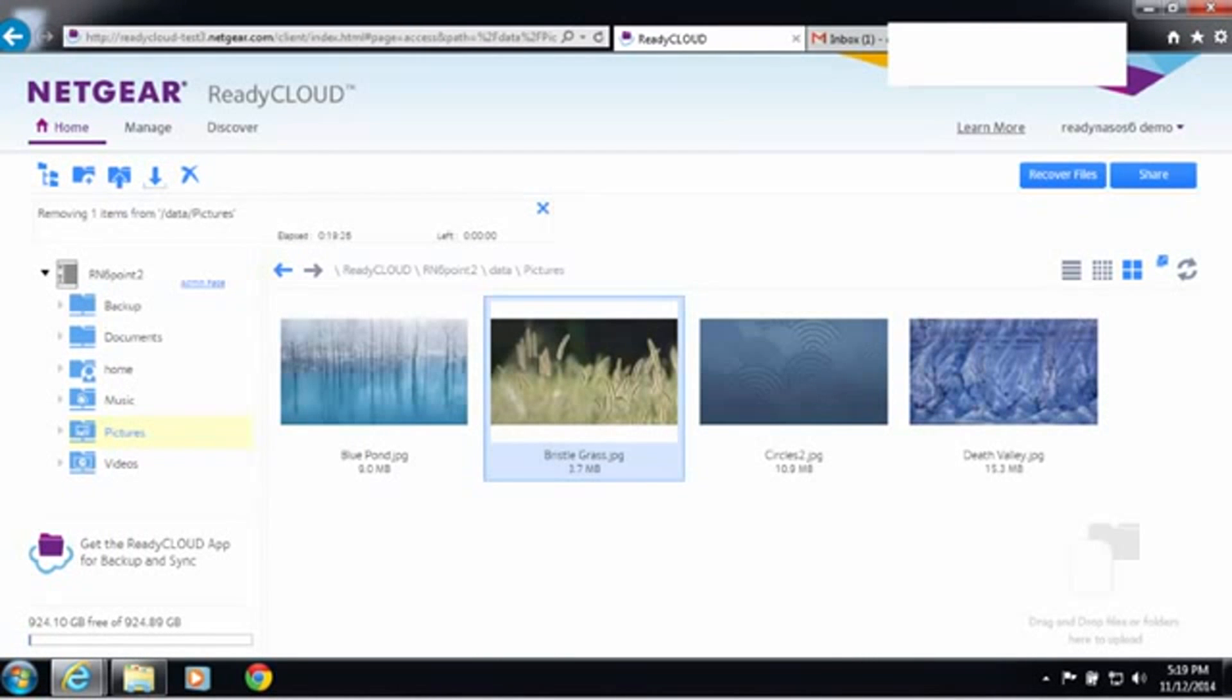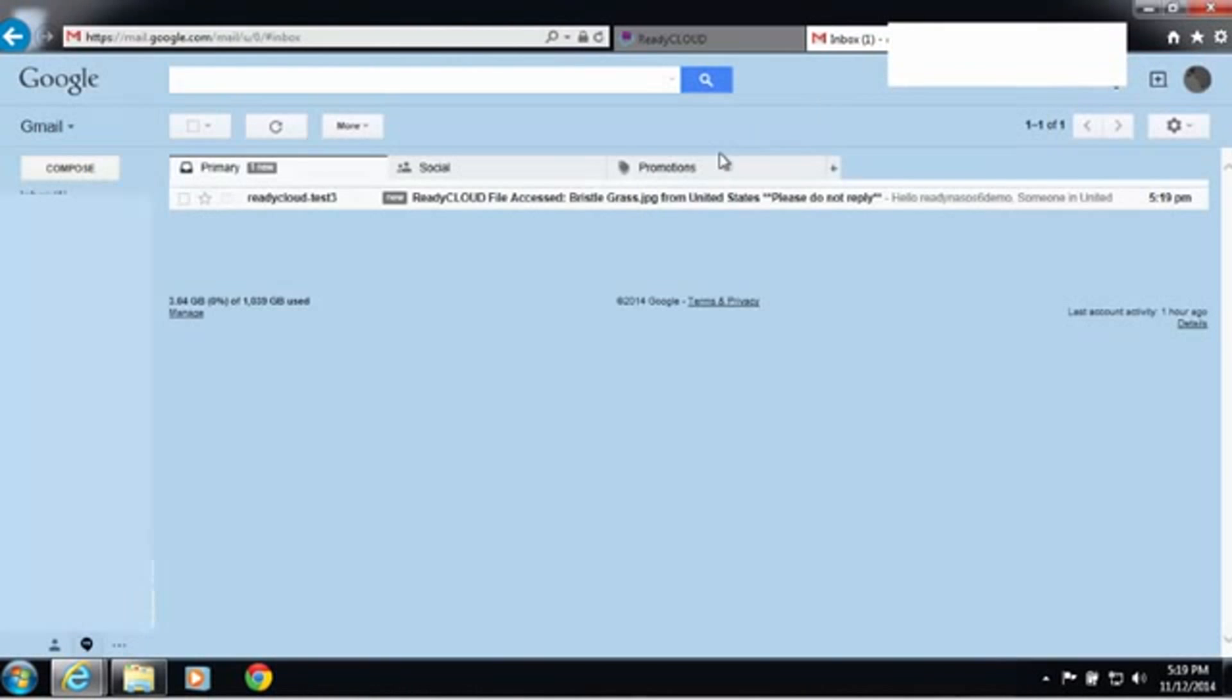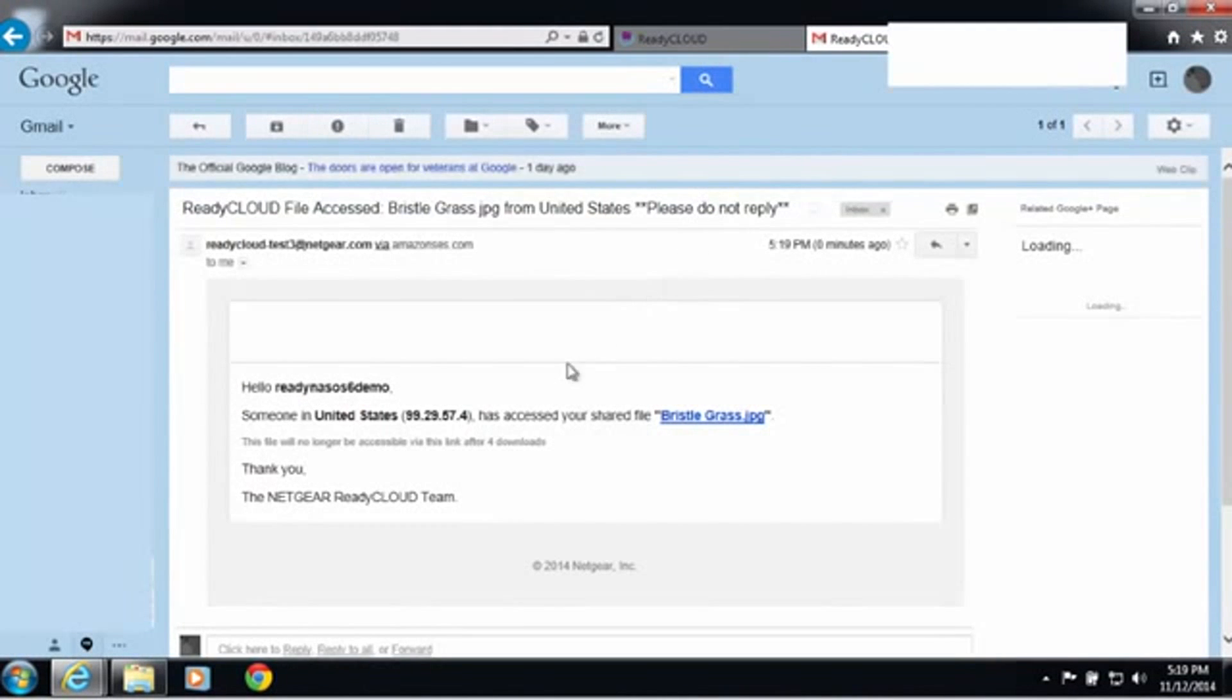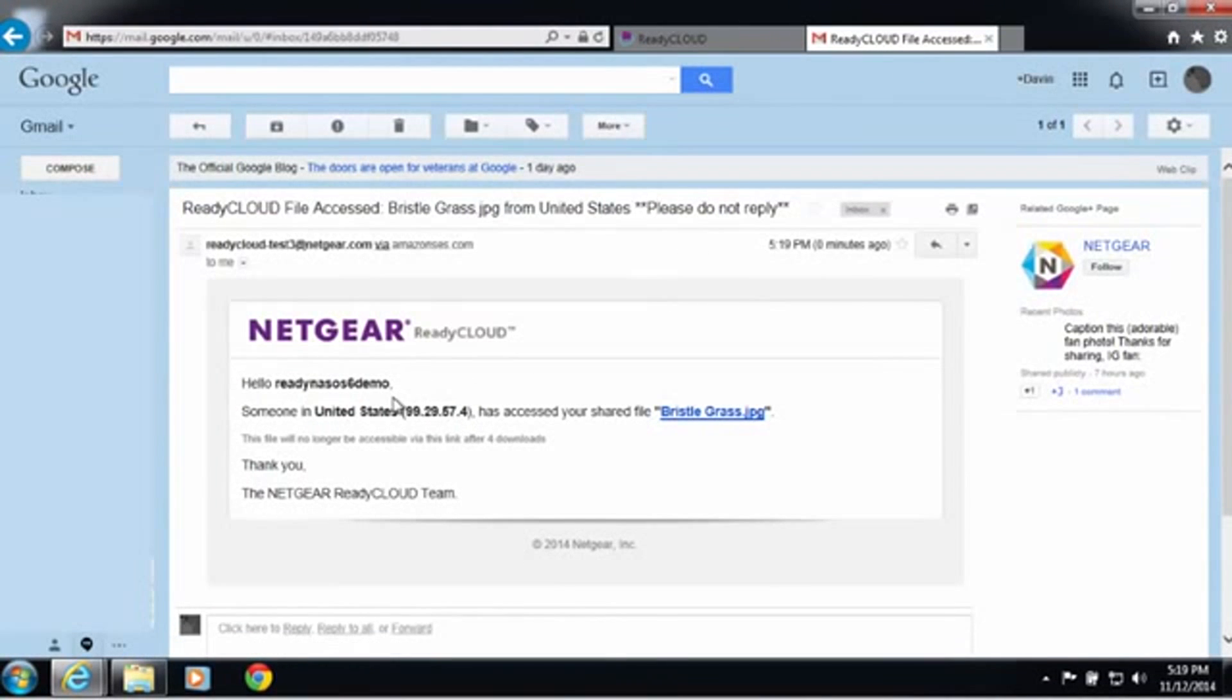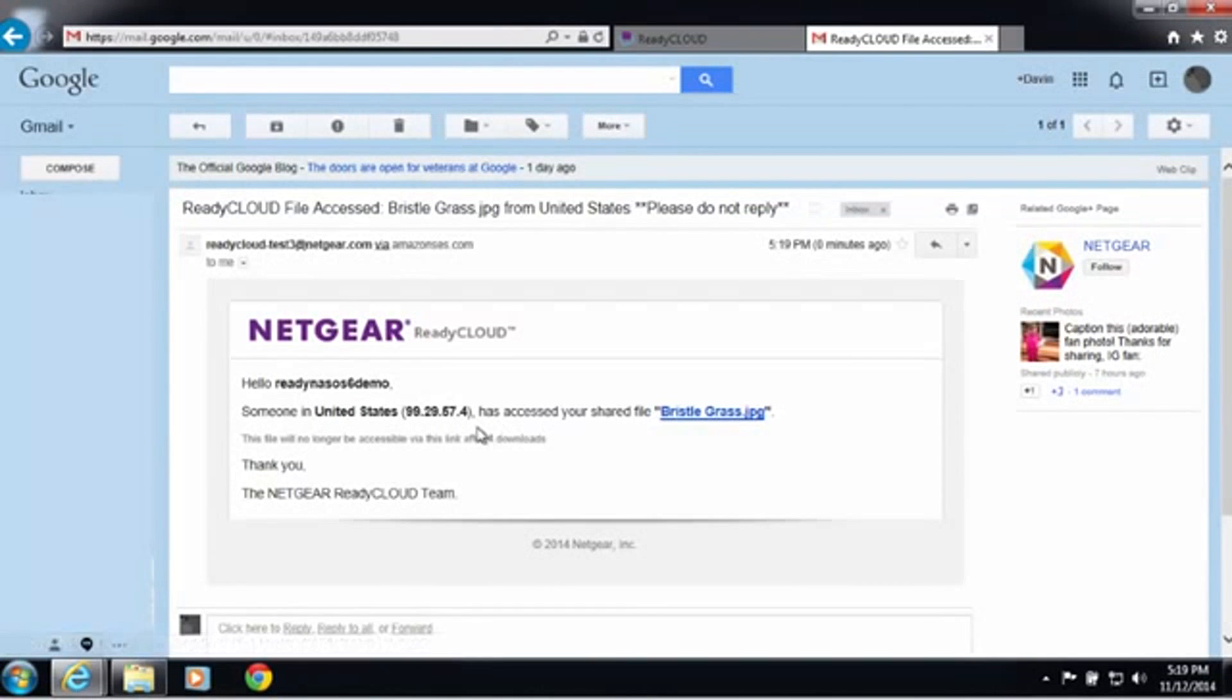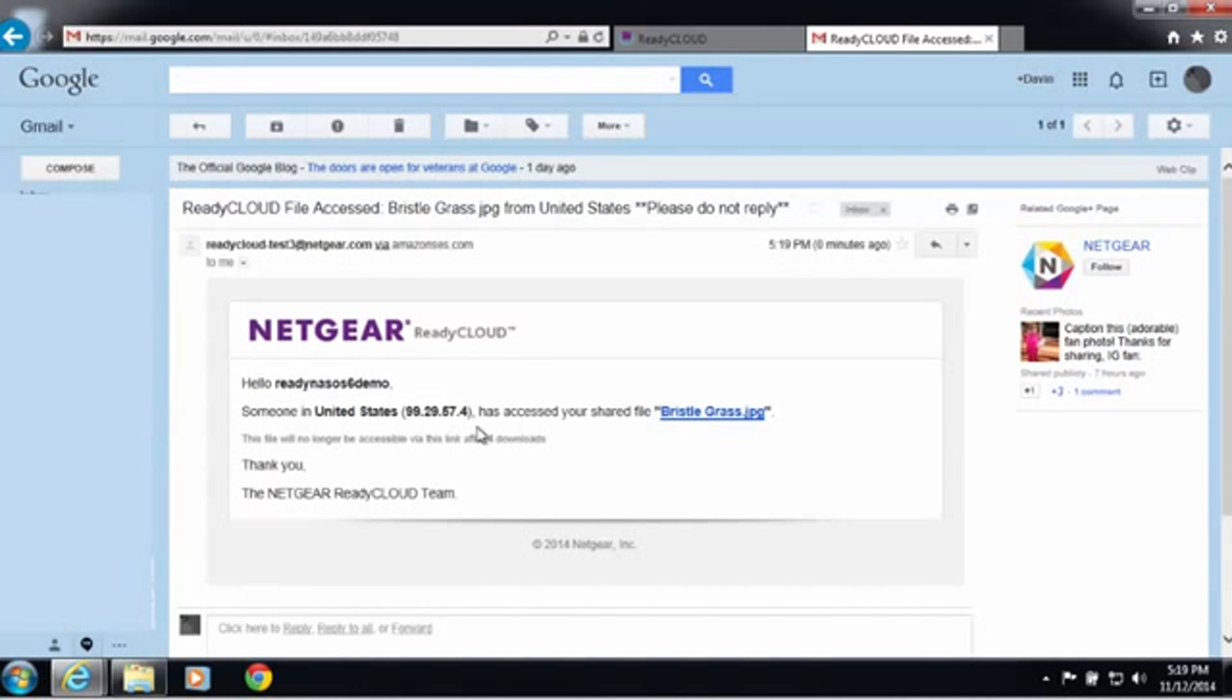You can see I've received a new email, and this is basically telling me that the file I just sent has been accessed and downloaded. So now you've been informed that the file you sent is available, and it also tells you that there's four downloads available for this link.